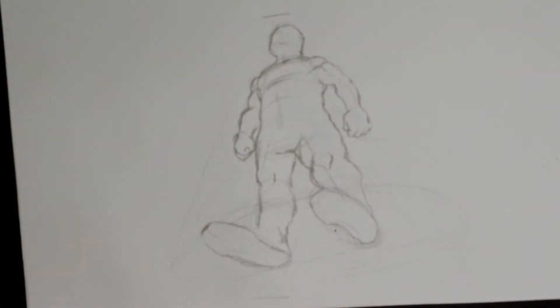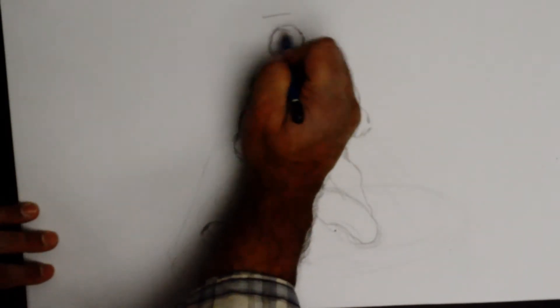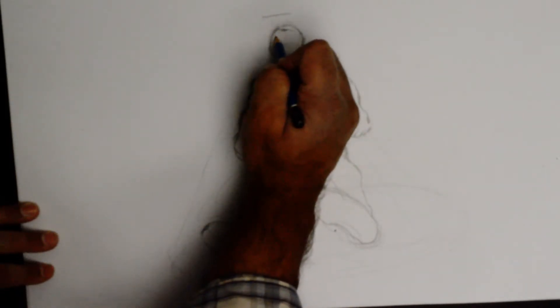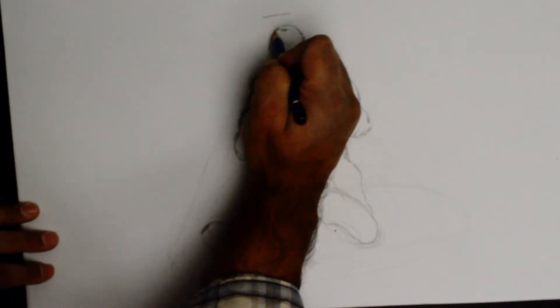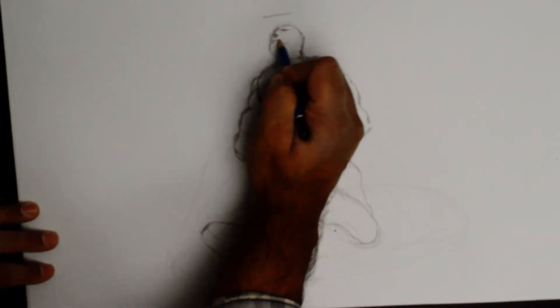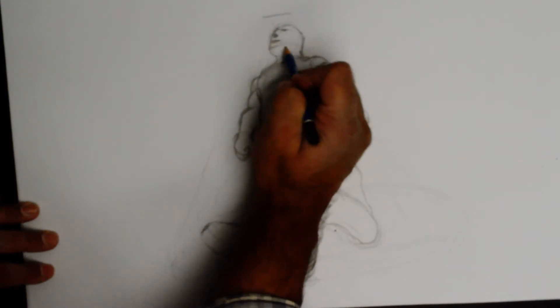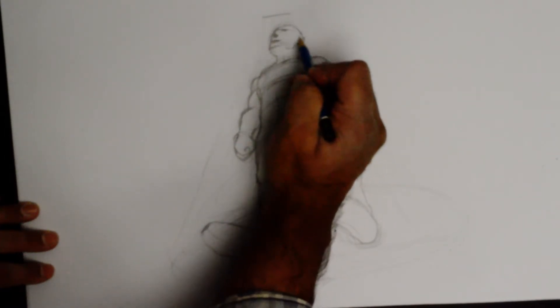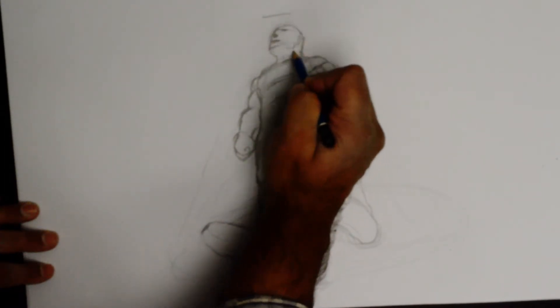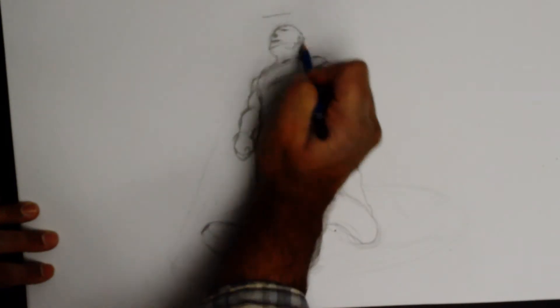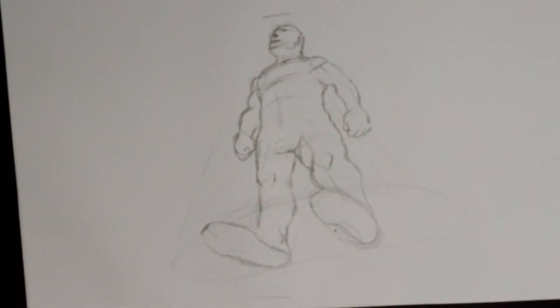So there we are actually done pretty much. So eyes, nose, mouth, chin, ear. Again depending on what you want to do with the guy. So let's say that we have a light source coming like right down.